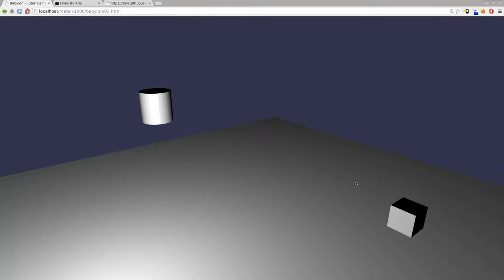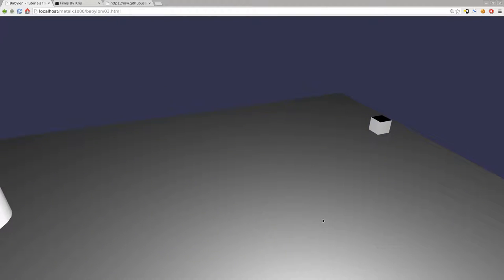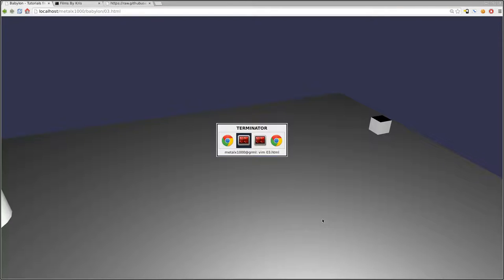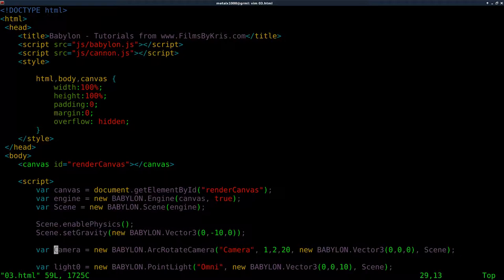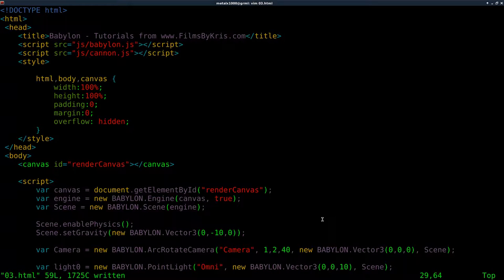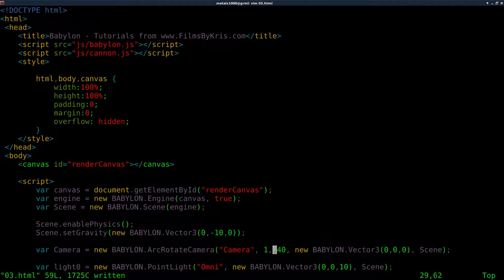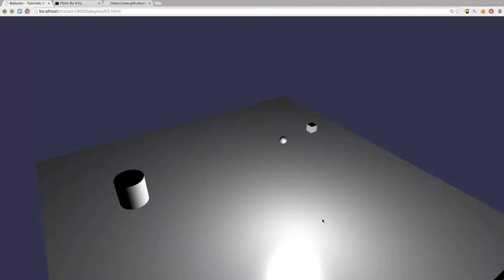Let's go back to our code and refresh. There we go — we got it working. If we hit F5, we can see our sphere falling. It falls right through our ground, though. The reason it goes through the ground plane is because we haven't set any physics for the ground plane. For objects to interact with each other, they both need physics.